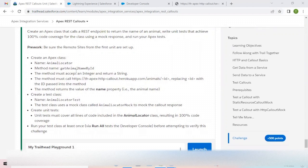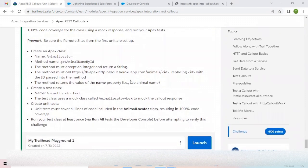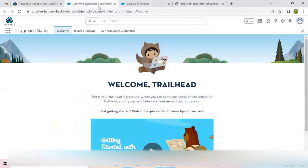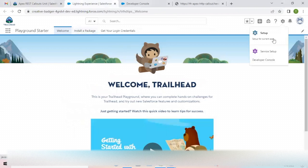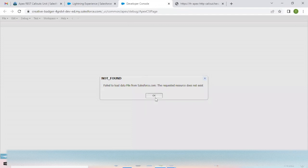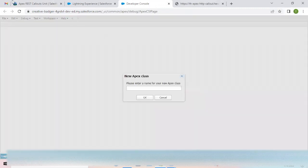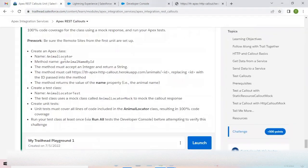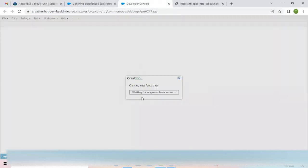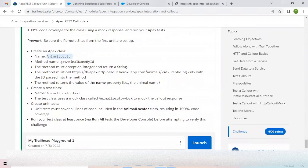Jumping into the challenge, we'll quickly launch our Trailhead Playground, which I've already done, and from here I've chosen the Developer Console. Opening this up, click on File, create a new Apex class and name it as specified — I'll just copy and paste the name, then click OK. This will create an Apex class named Animal Locator.